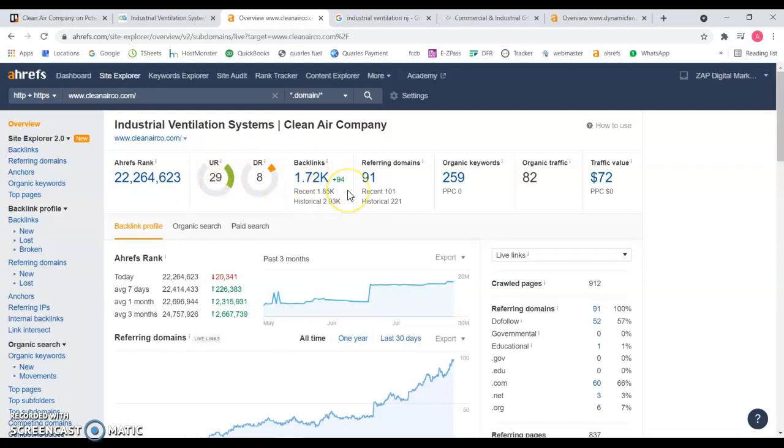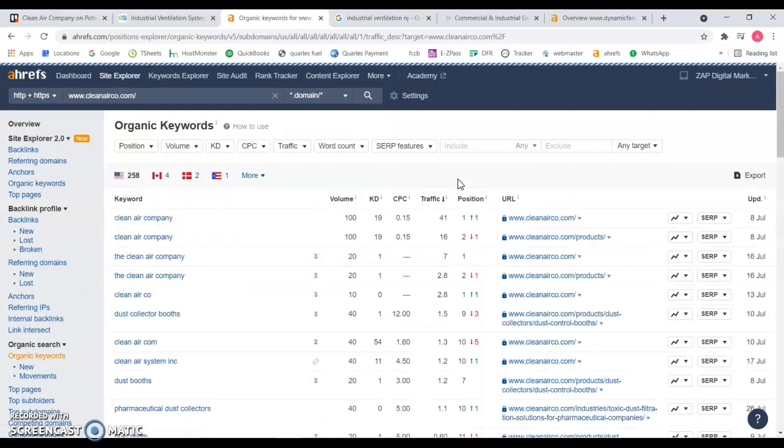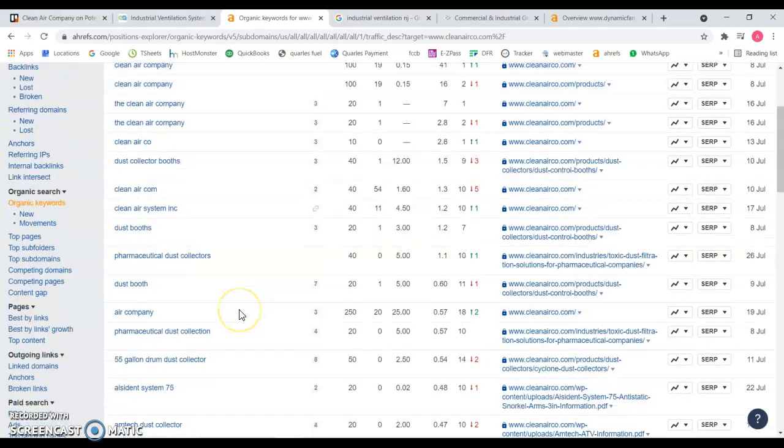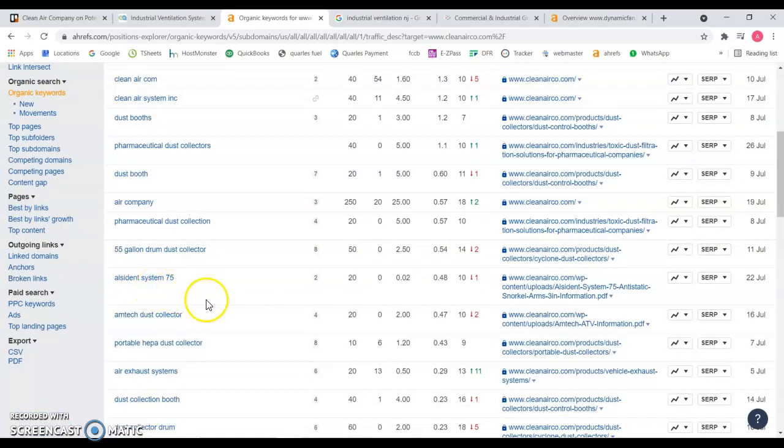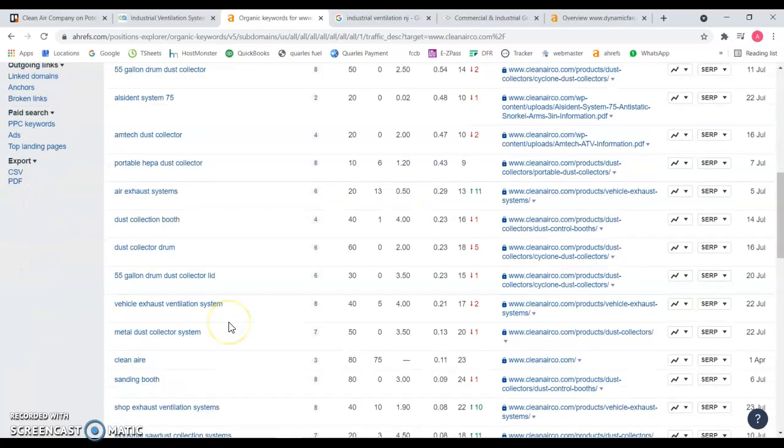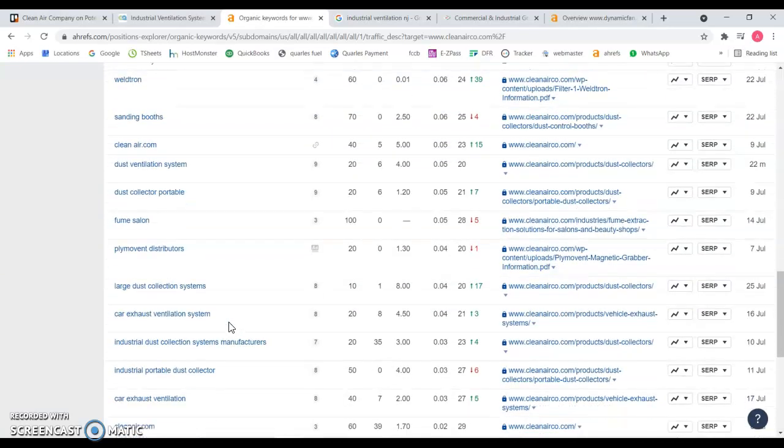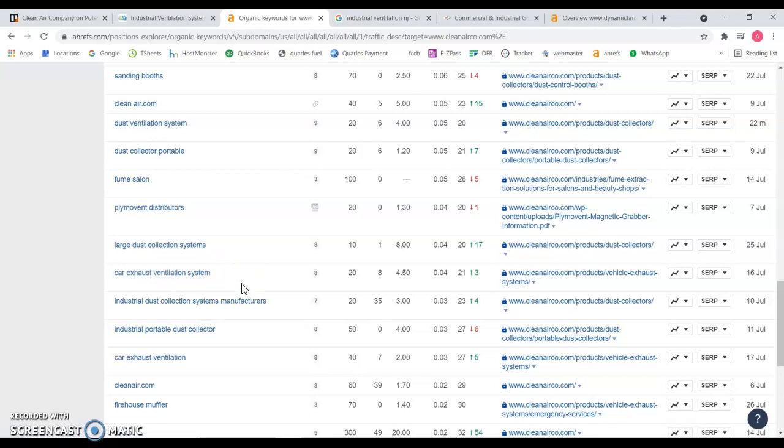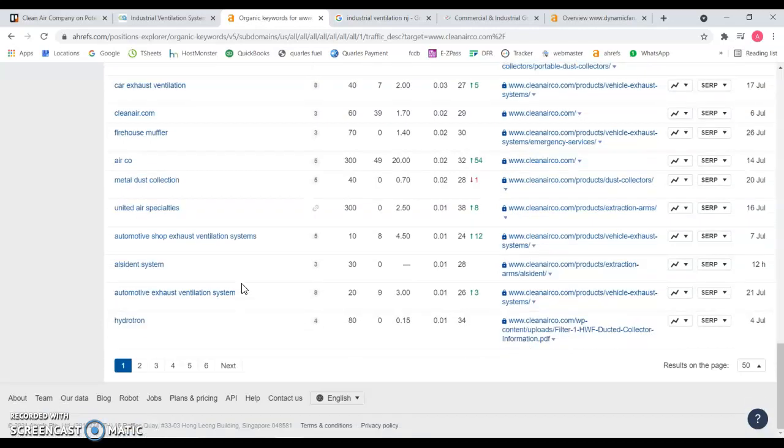So if we look at the keywords that you're being found for really quick, Clean Air Company, of course you've been ranking number one because of the brand name that you have. And then some parts I believe the air company 250 searches a month and you've been driving, you're actually on the second page for this specific keyword. Not too much here, not too much relevance over here. Car exhaust ventilation system, not really sure if this will be something relevant about your services.